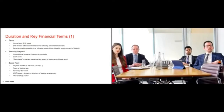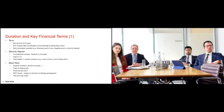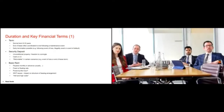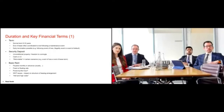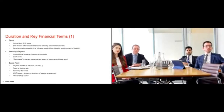Withholding tax issues also crop up and are especially a key concern for Indian airlines. When an airline in India pays rent to a lessor in Ireland, there could be a withholding tax implication, which would create a contractual obligation upon the lessee to gross up its payment to the lessor. Leases are often structured to take advantage of double taxation treaties between two countries — between India and Ireland, for instance, there is a favourable double taxation treaty that minimises, if not completely eliminates, withholding tax concerns.